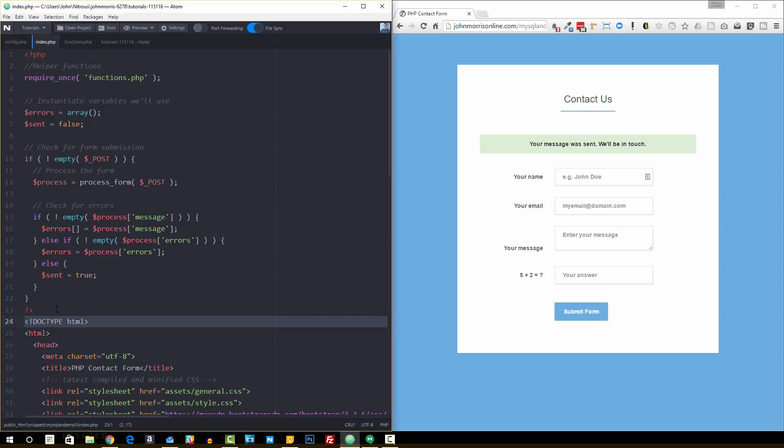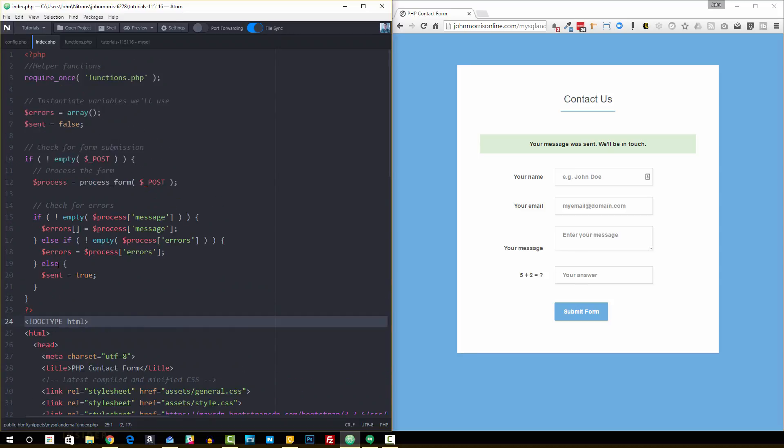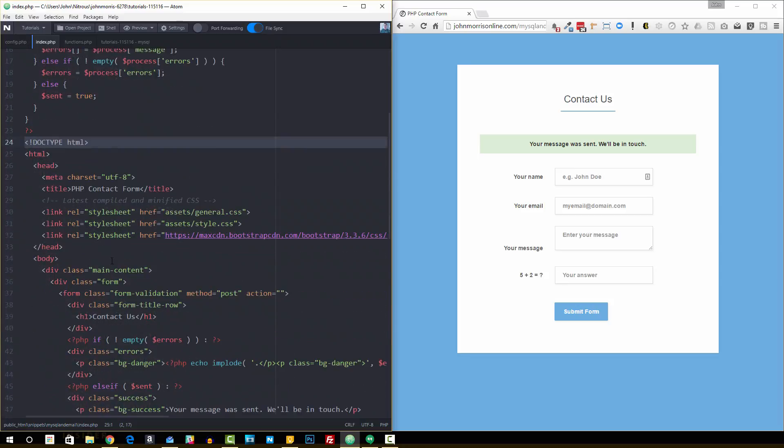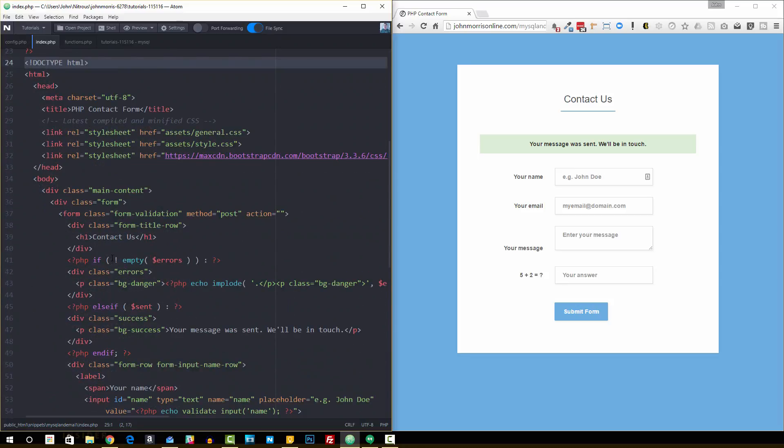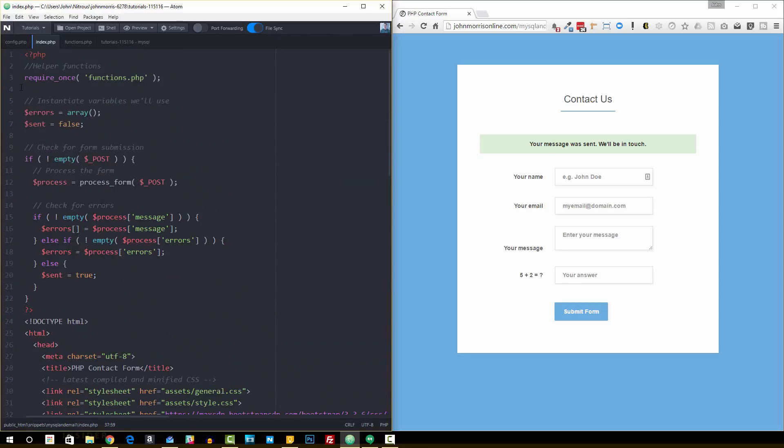So we do a little bit of PHP processing at the top. If you wanted to submit to another page, you could take this stuff that's right here and put it in that other page, and then just make sure that you set your form action to the URL of that page. But here we're just having it submit back to itself.